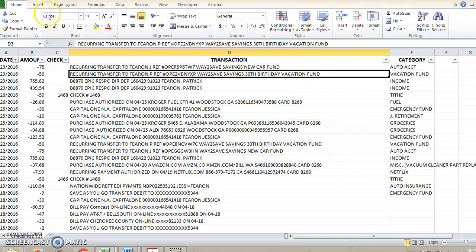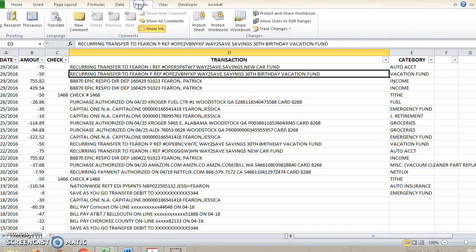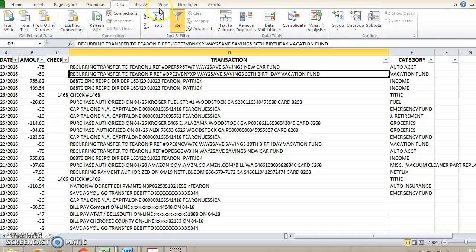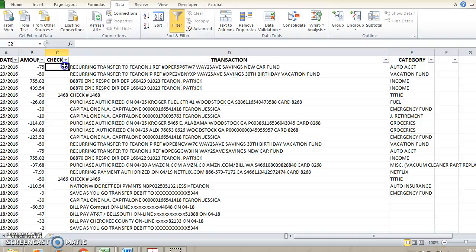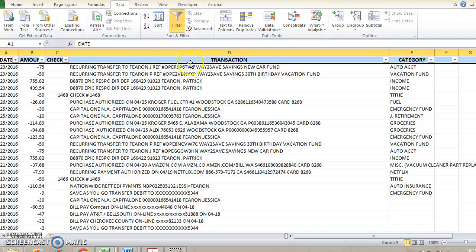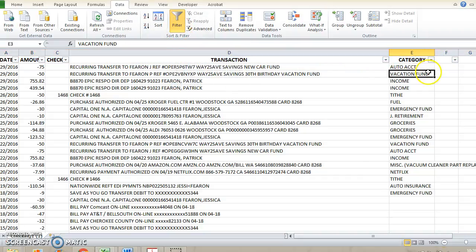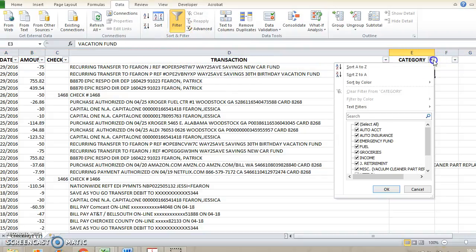You're going to go up to data, and then you're going to hit filter. First you have to highlight the top bar, then you go to data, then you hit filter, and then you will be able to have these nifty little drop down arrows.